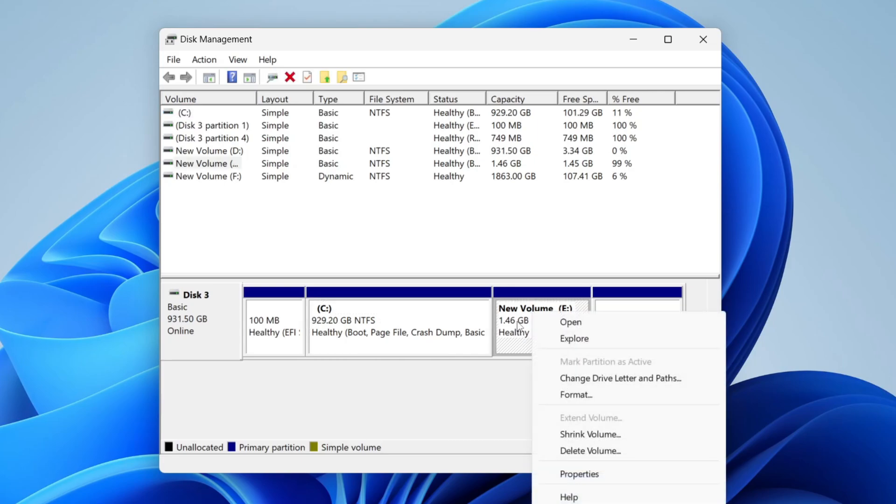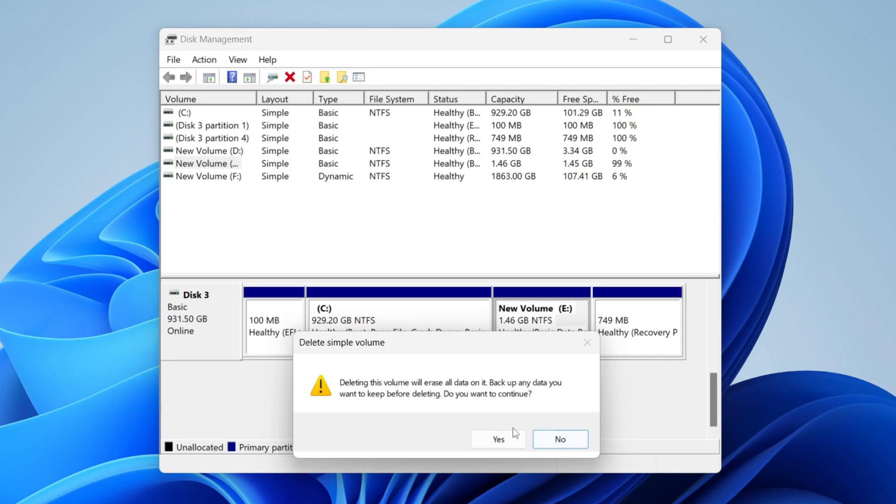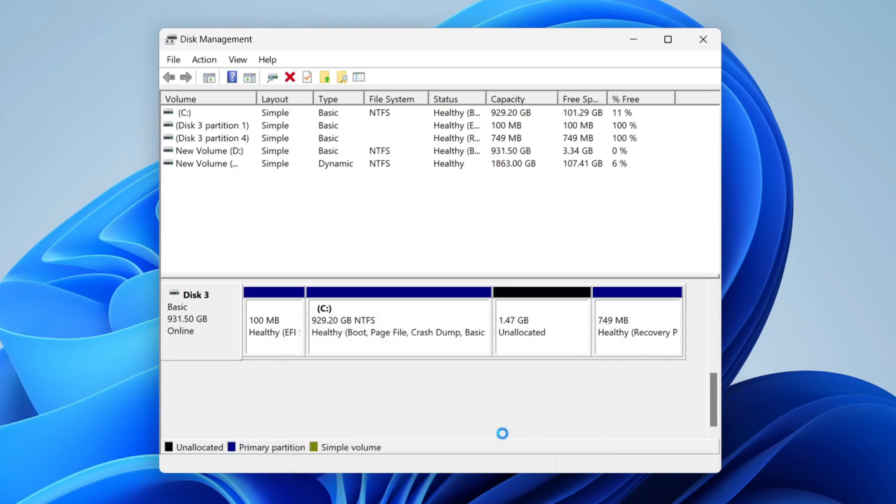Make sure you right-click the correct drive you're wanting to delete, then click Delete Volume. Remember, all data will be deleted. You can press Yes. Now the space is unallocated.